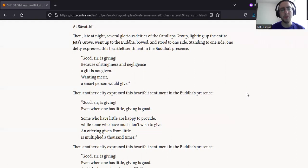Good, sir, is giving. Because of stinginess and negligence, a gift is not given. Wanting merit, a smart person would give.